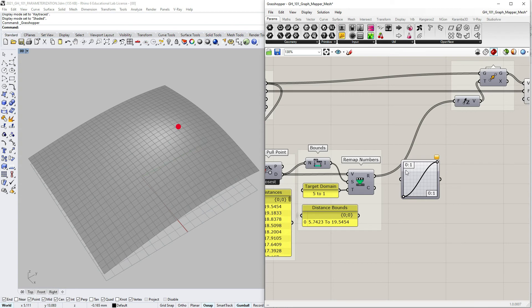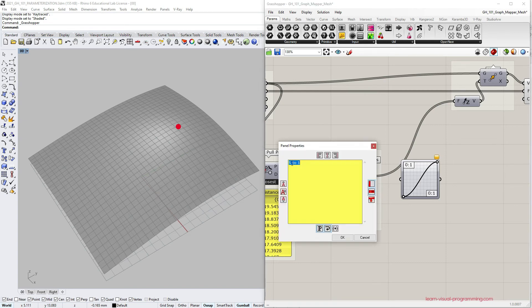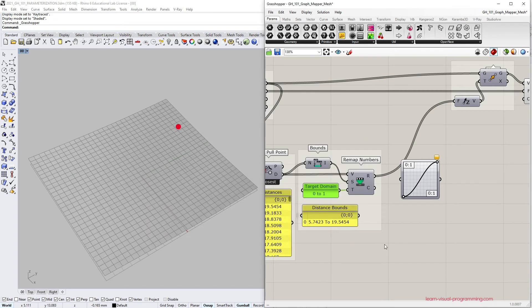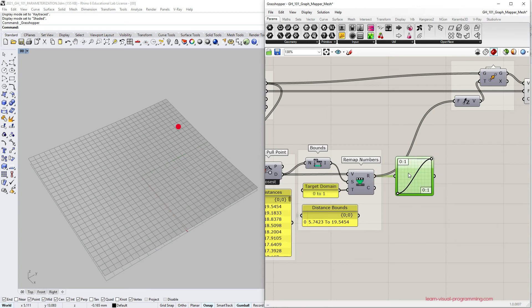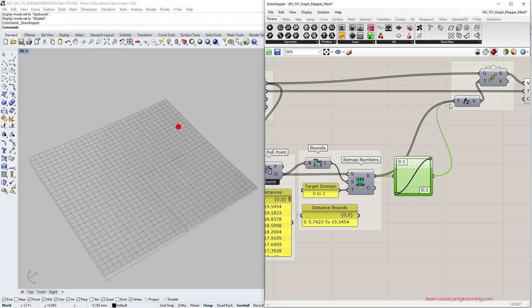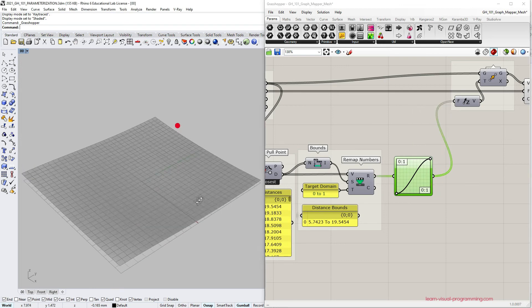I'm not going to manipulate the domains inside the graph mapper so I need to normalize the input domain, meaning I need to change the target domain for the remap numbers component from 0 to 1. Let's connect the remap numbers to the graph mapper and the graph mapper output as magnitudes for transformation vectors.